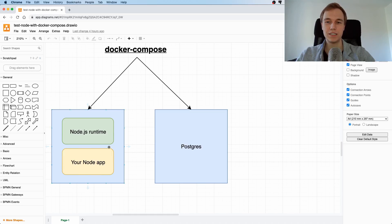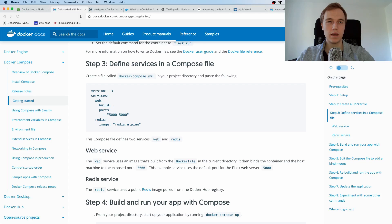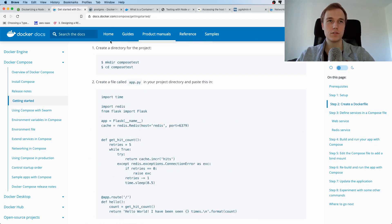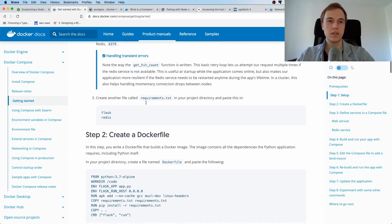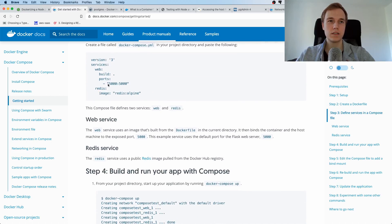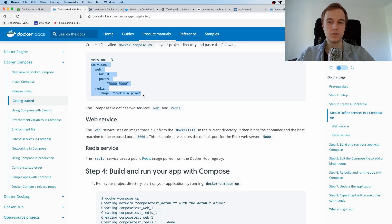Docker Compose lets you describe how containers depend on each other and which should launch first. It helps with more complicated setups. The goal in this video is to make our application work with Docker Compose. They have great documentation at docs.docker.com/compose. Essentially, you have a file called a docker-compose file, which is a YAML file where you define the services or containers you want to start.